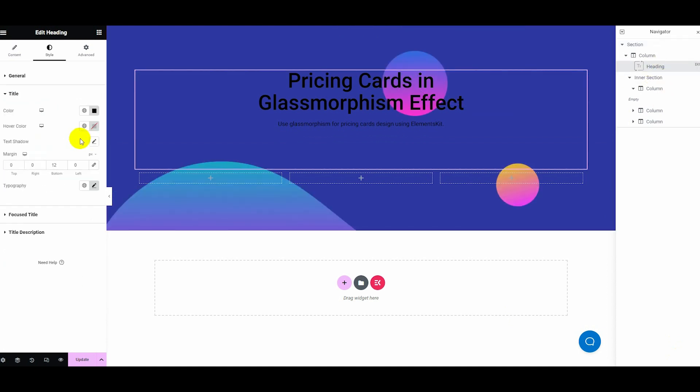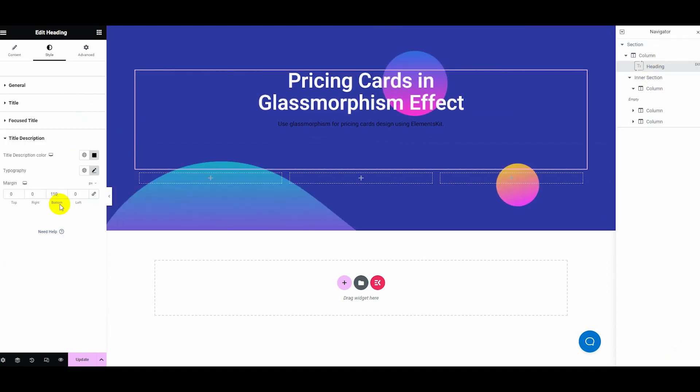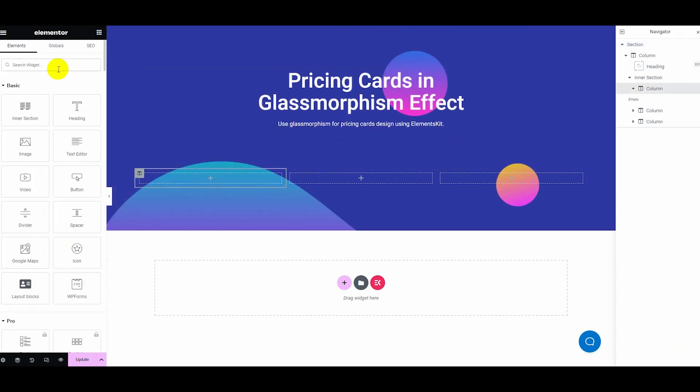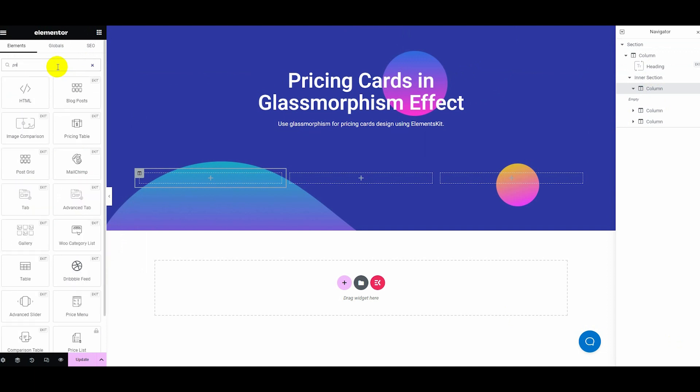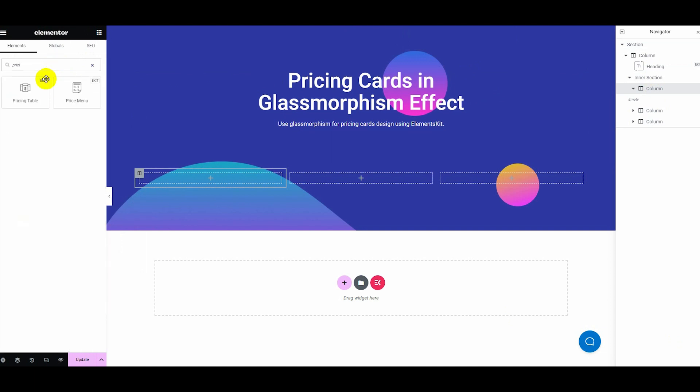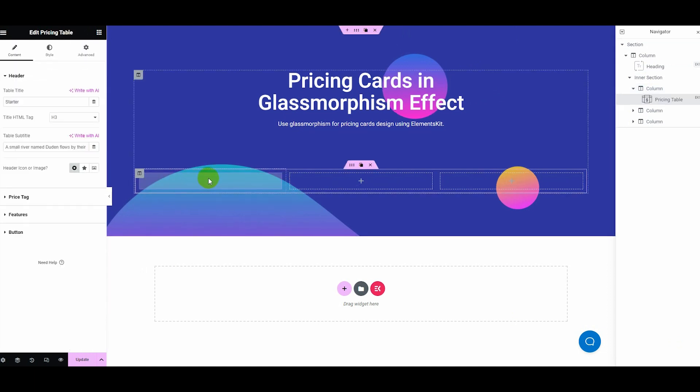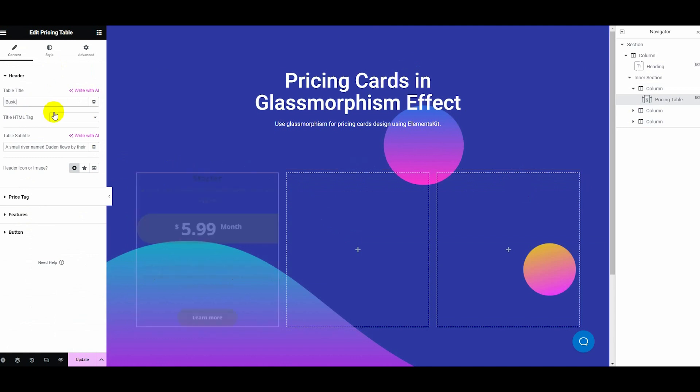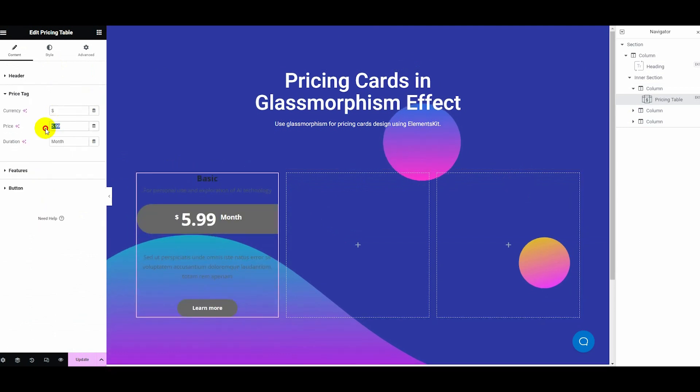After completing all customization, search for any widget you want to add and drag and drop it. Here we are using the Pricing Table widget. We've also customized the Pricing Table card as needed.